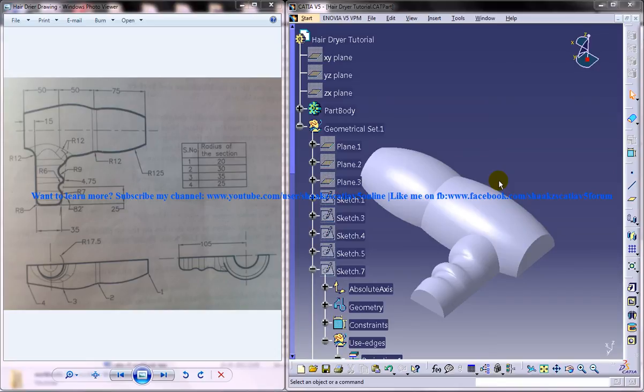Hi friends, this is Mohammed Shakeel here and in this tutorial I am going to show you how you can design a hair dryer in CATIA V5.